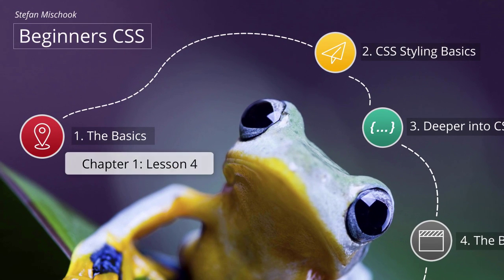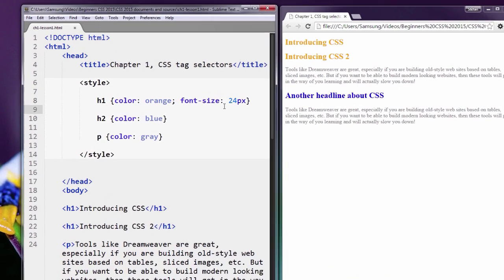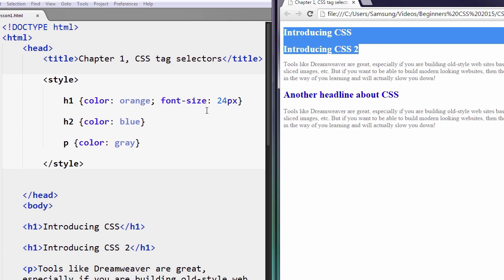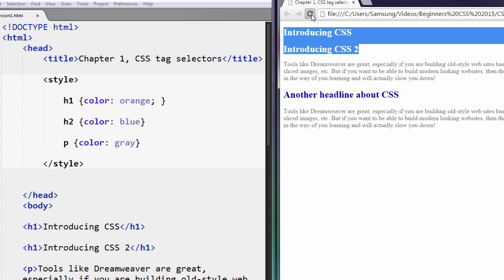Let's learn a little bit more about tag selectors. I've made a little change off camera — I set the font size to 24px. Now look at the size of the H1 tags. Let me just take this away, watch this, save that.